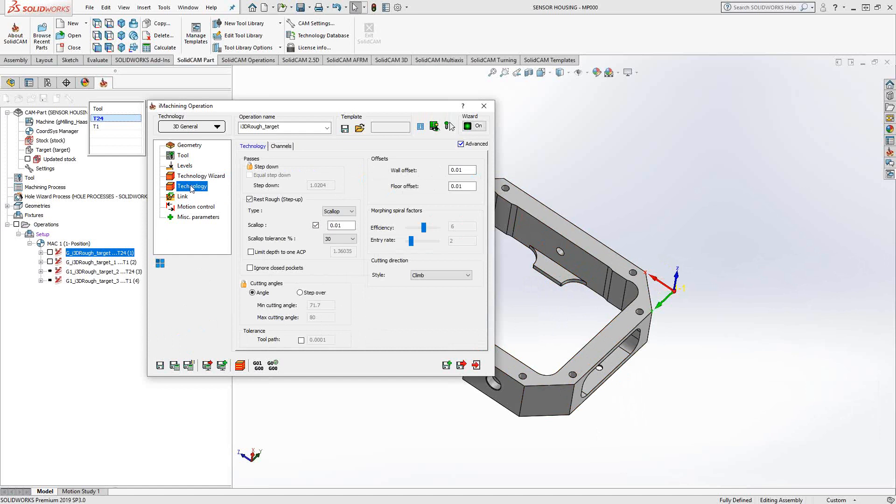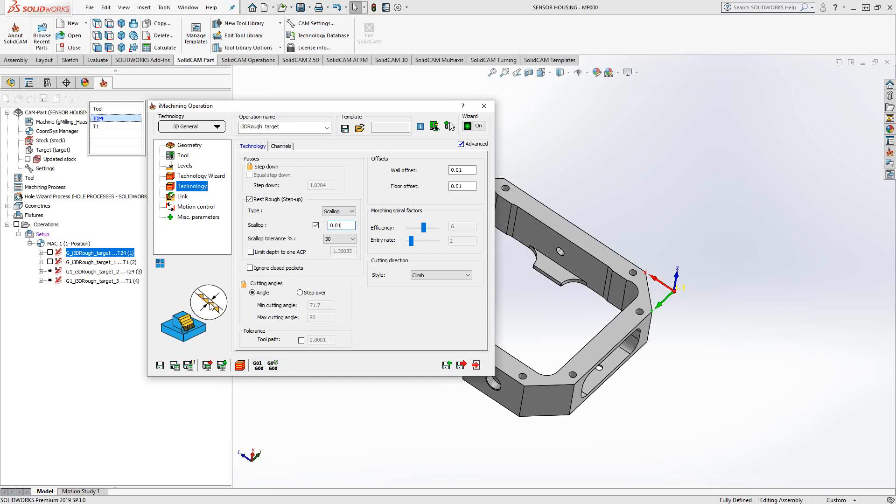We have the additional parameter. In addition to wall offset and floor offset, we have scallop height. If I put my mouse in there and you look at the bottom left corner, the scallop height is literally the height of that triangle. What is the height of the step we're leaving behind on any tapered surface, any curved edge? This is a fully 3D toolpath. It's going to look at anything that is not vertical and not horizontal and add steps to it.